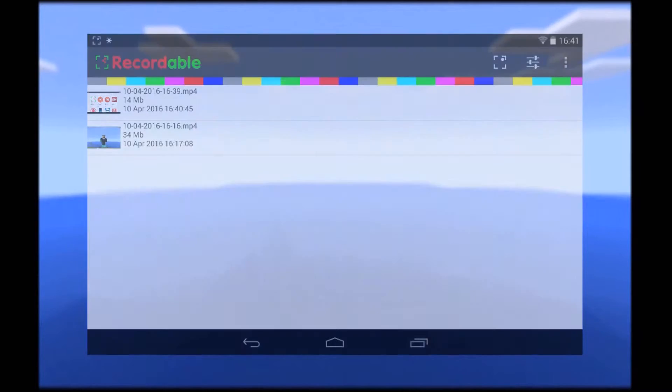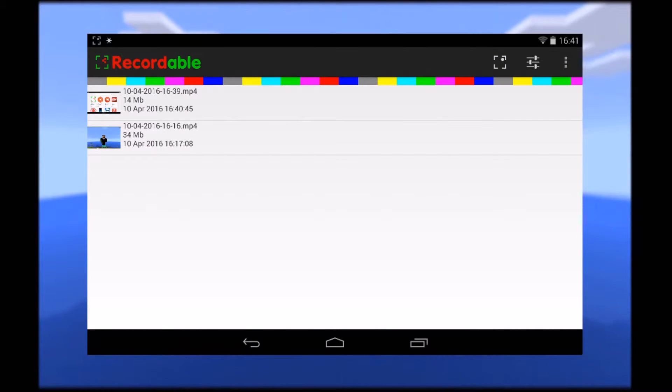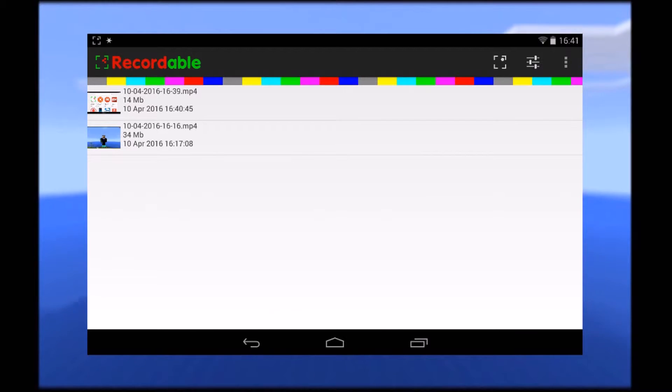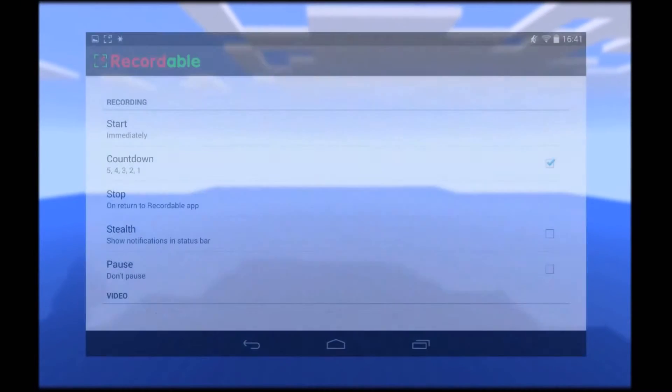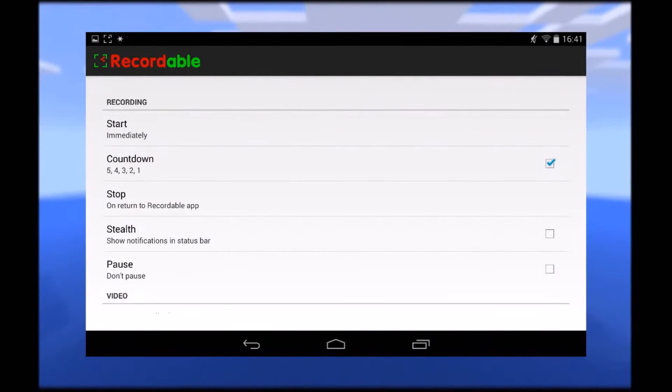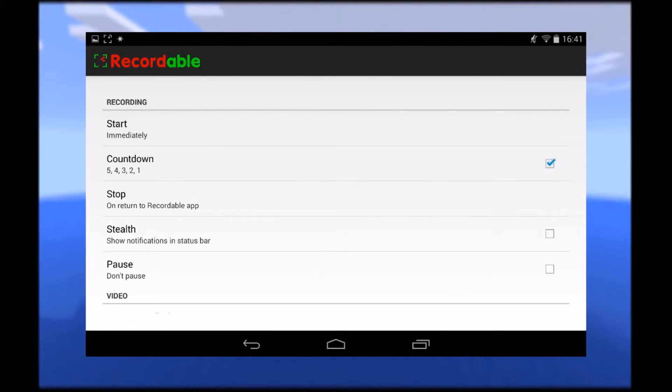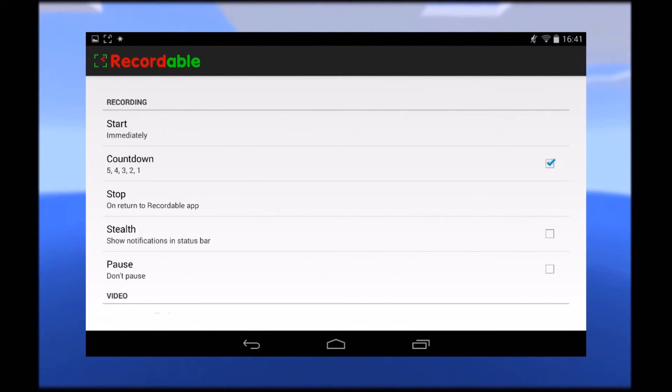Following that, you are going to be able to open up the recordable app. This is what you're going to see. Top right, we have recordable and settings with an options button, you also have your list of videos that you've created. In the options, we have how you start, countdown, when to stop, stealth, and also pause options in the recording section.